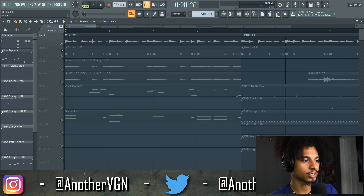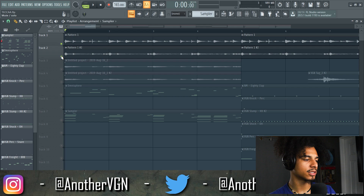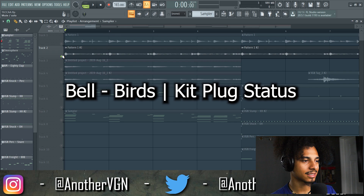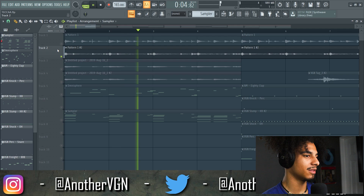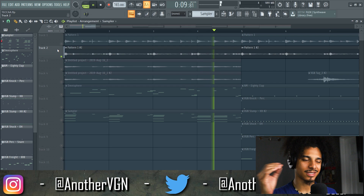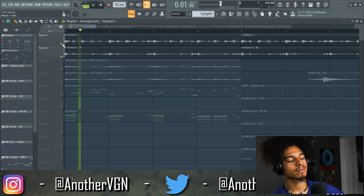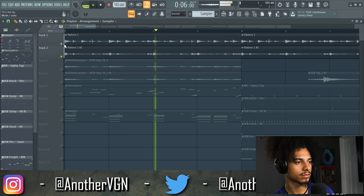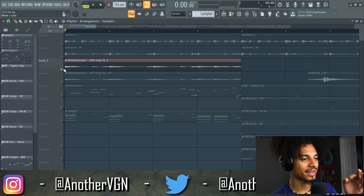The second sound is called Bell Birds and is out of Kit Plug's Status bank — same MIDI. I liked it because there's a lot of texture and a lot of space. It was very subtle in the background. Together with the first melody it blended really nicely.